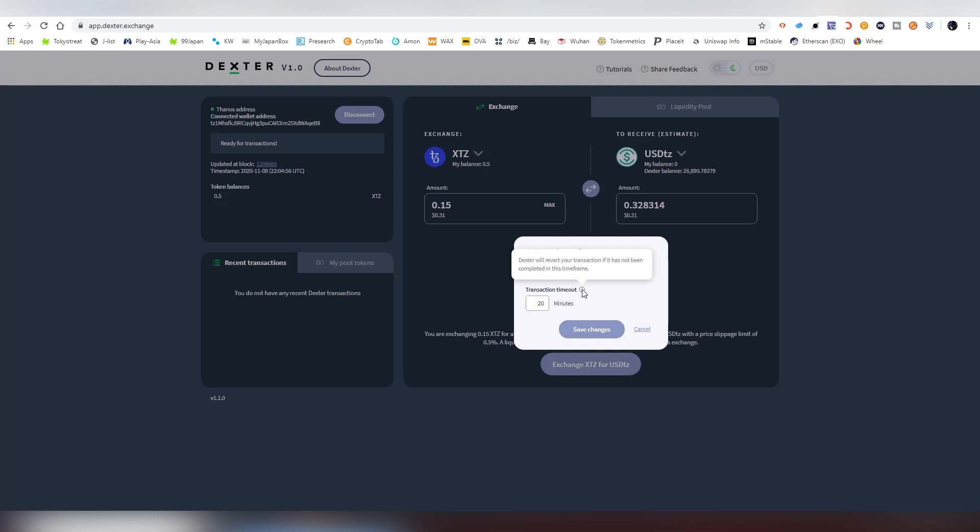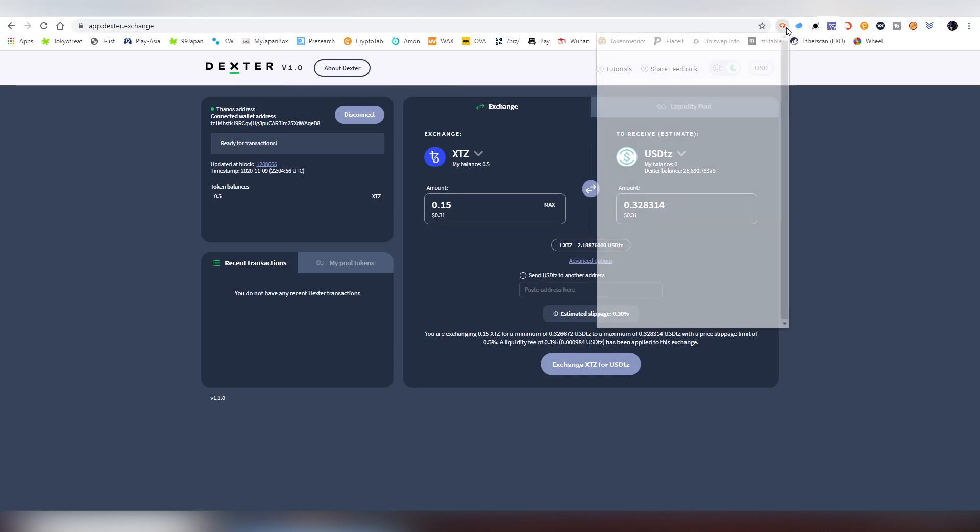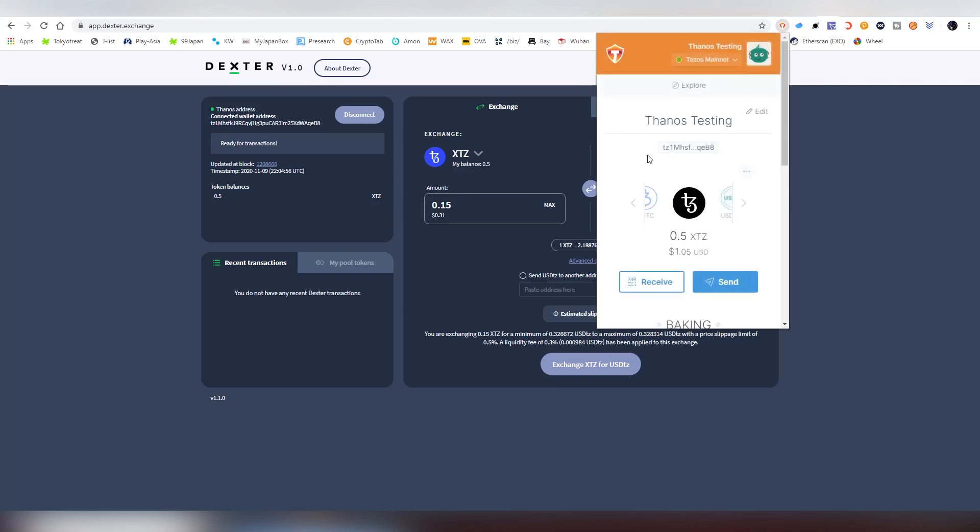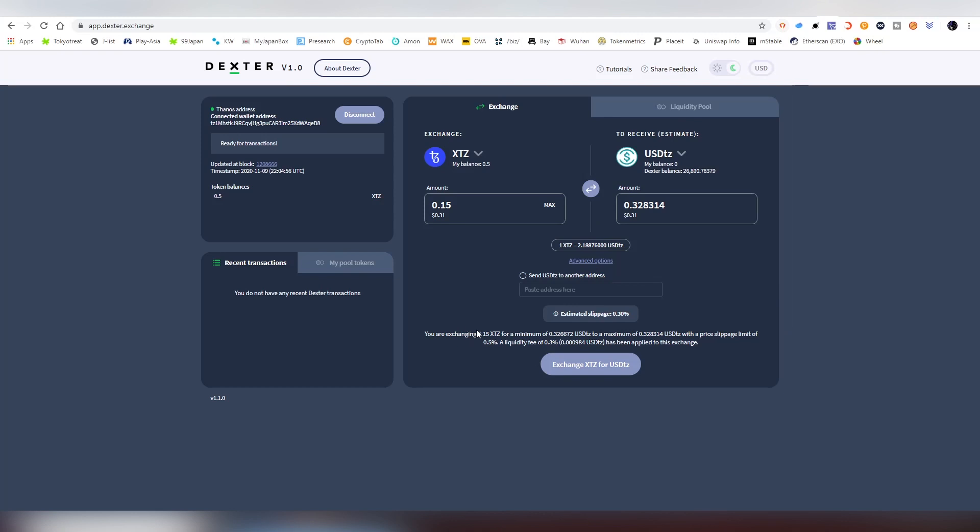The transaction timeout, if it hasn't been completed, I'm going to put it at 5. Also you have the option to send it to your other address. If I want to send it to my Atomic wallet which we imported earlier, I can do that. I can just copy the address from here if I desire, but I'm not going to do that this time.